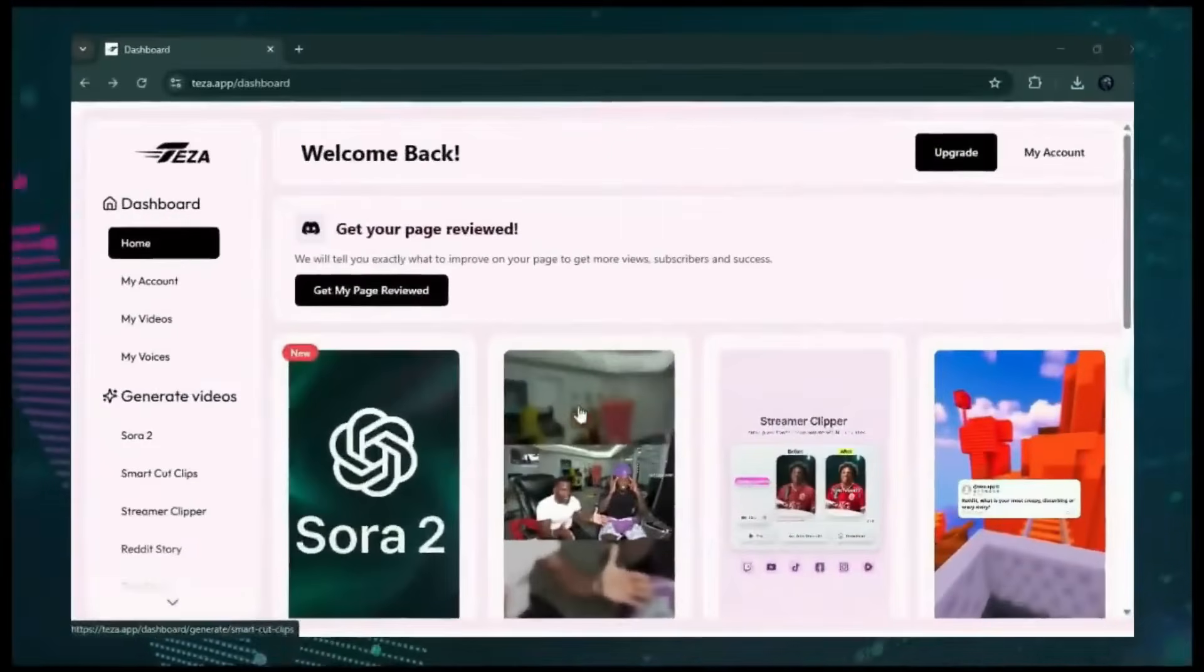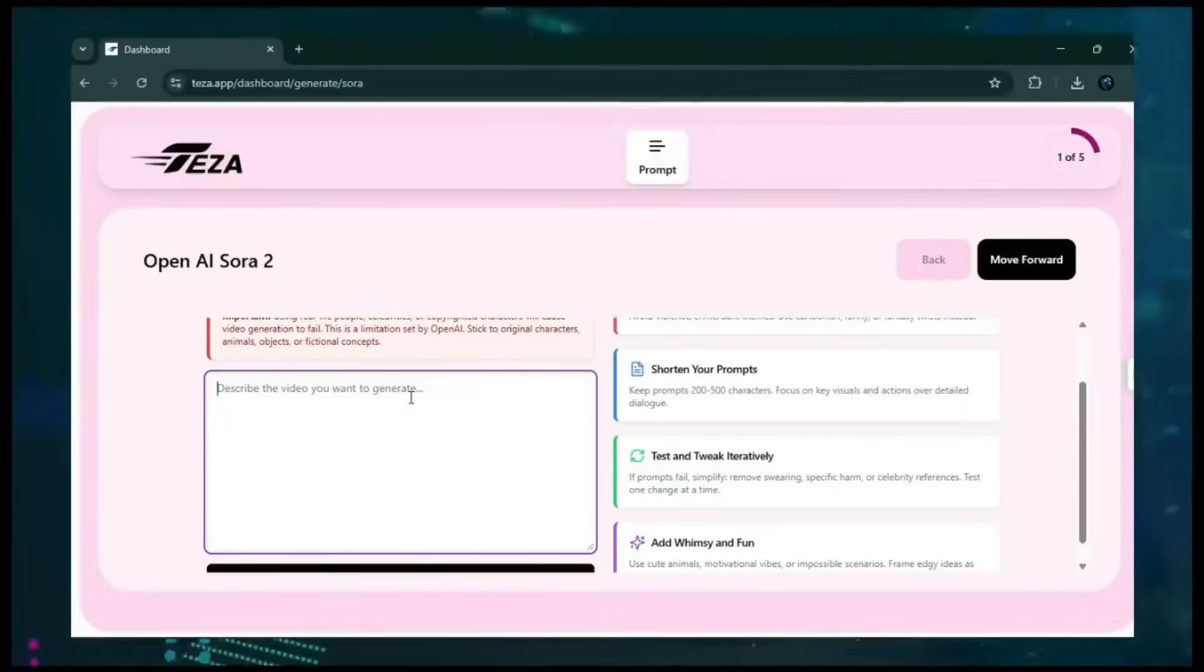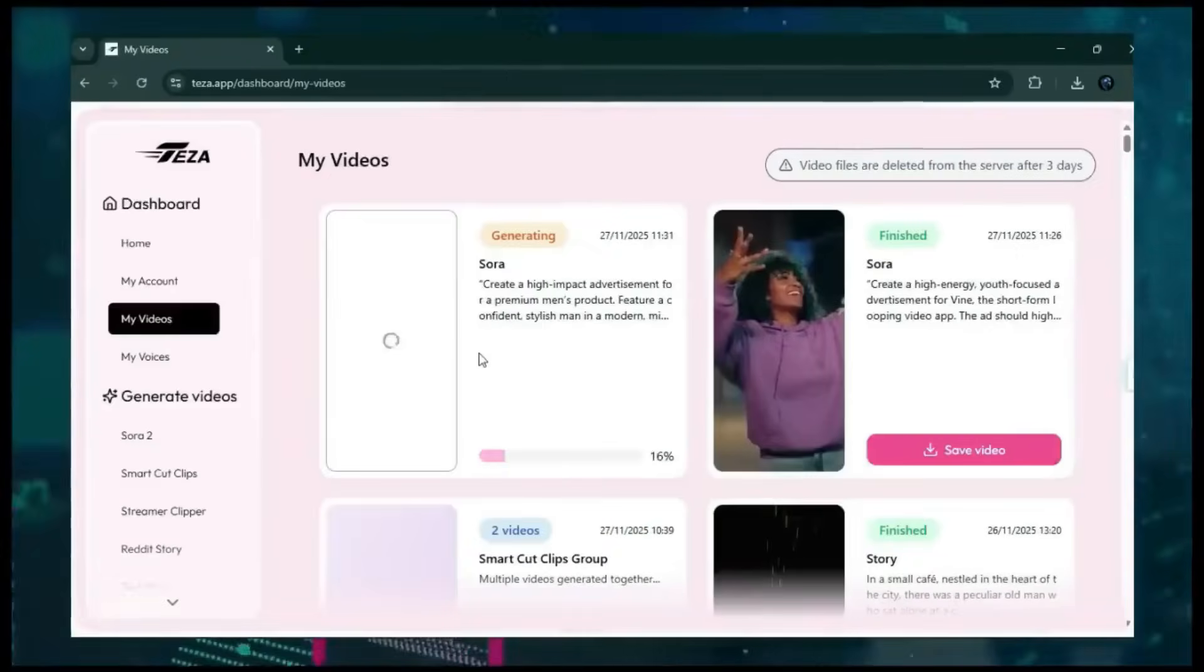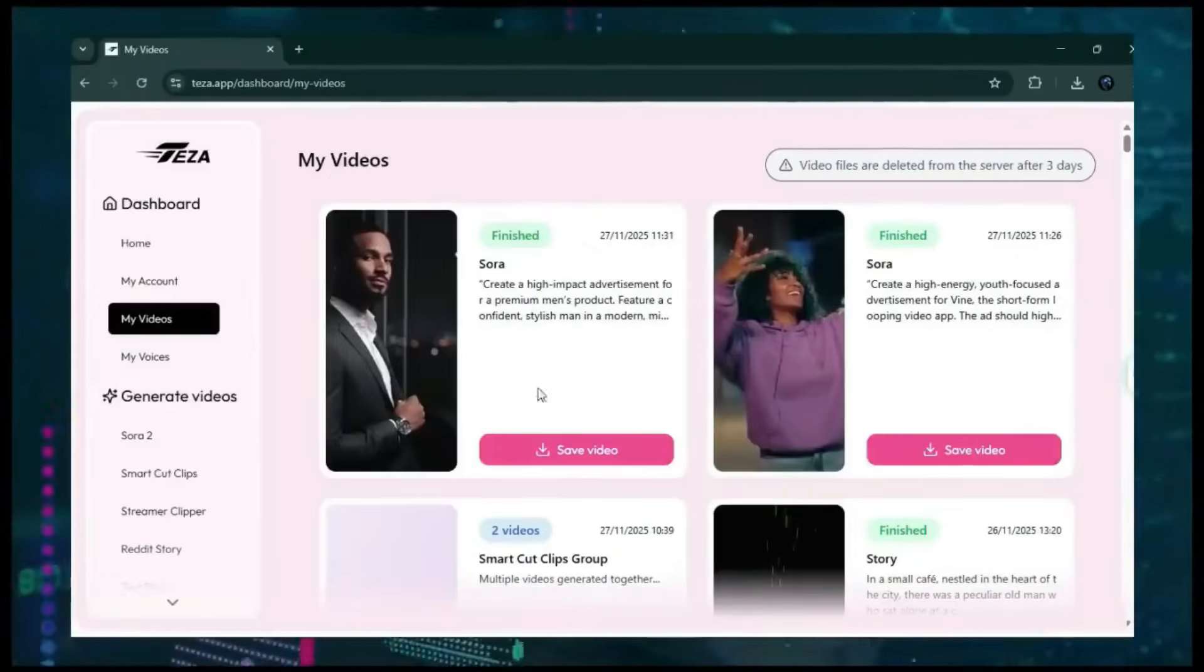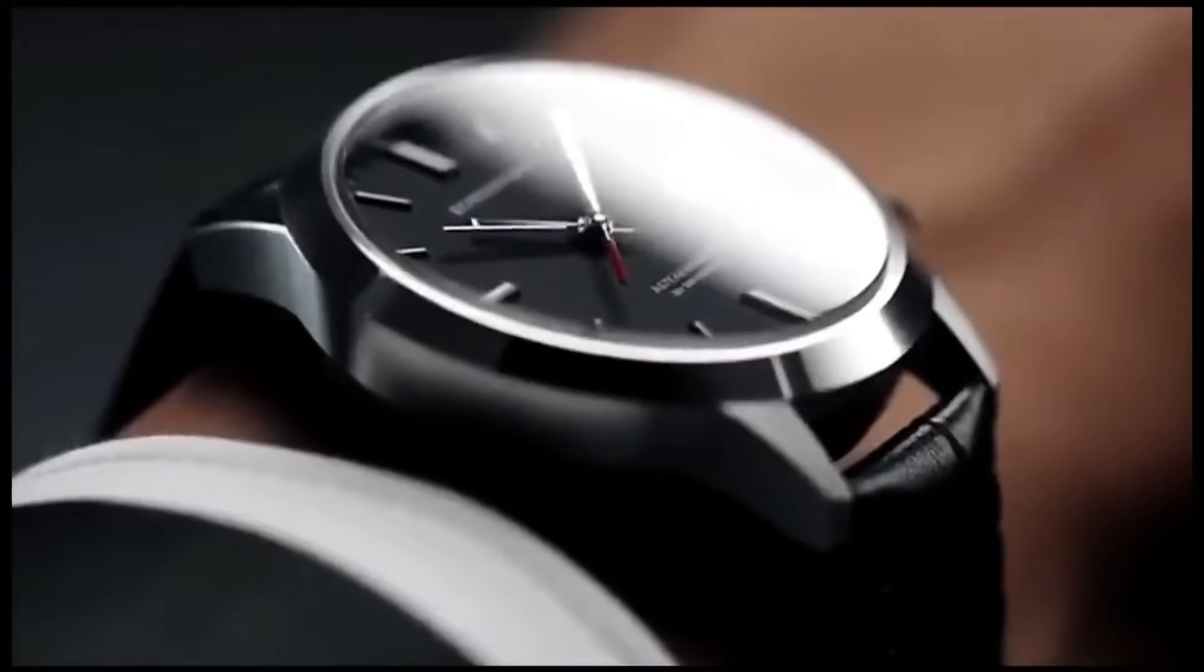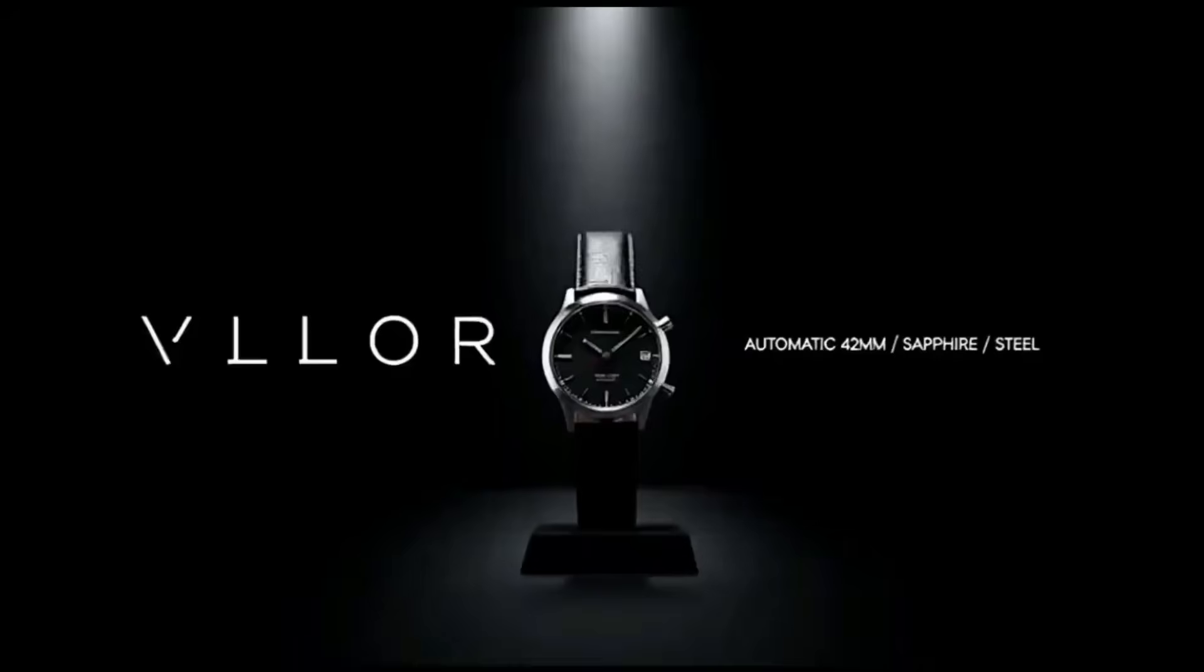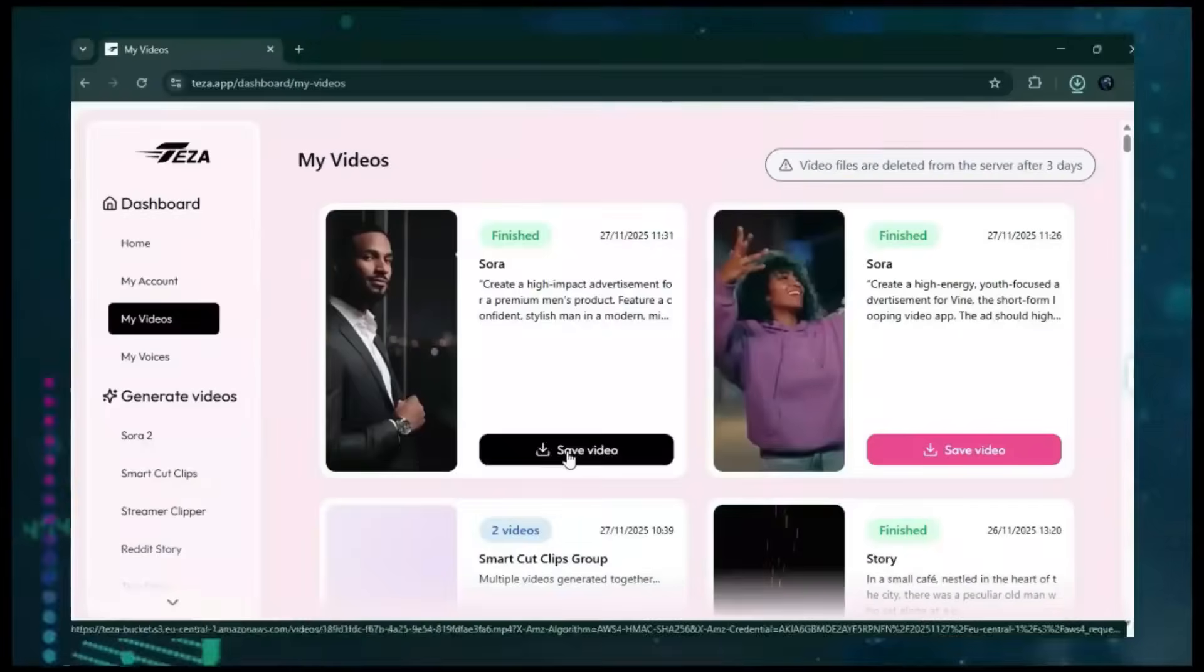Just open the Sora 2 interface, drop your prompt into the box, hit generate, and wait a few seconds. Your result will be ready instantly. Let's take a look.